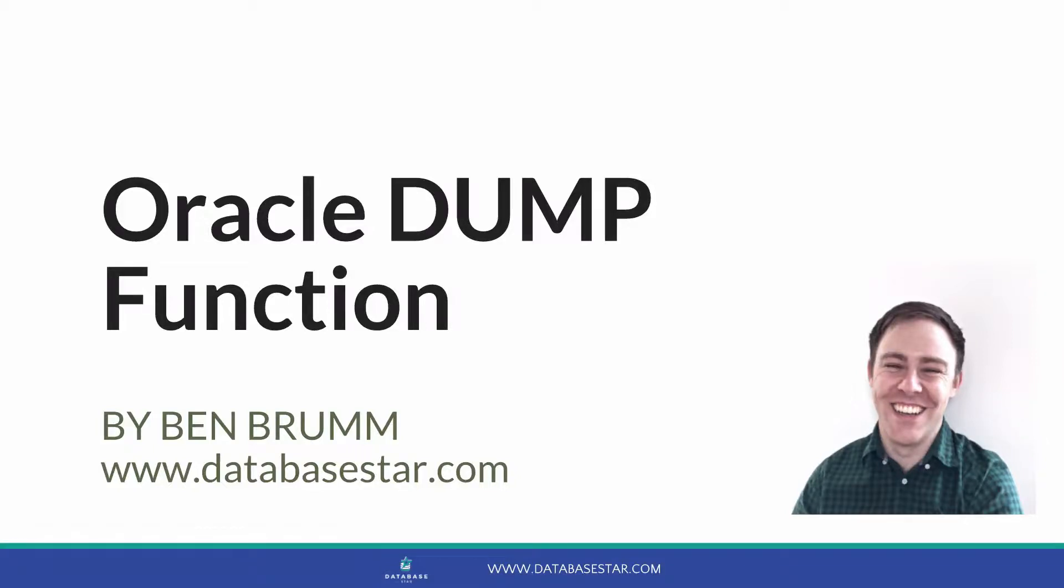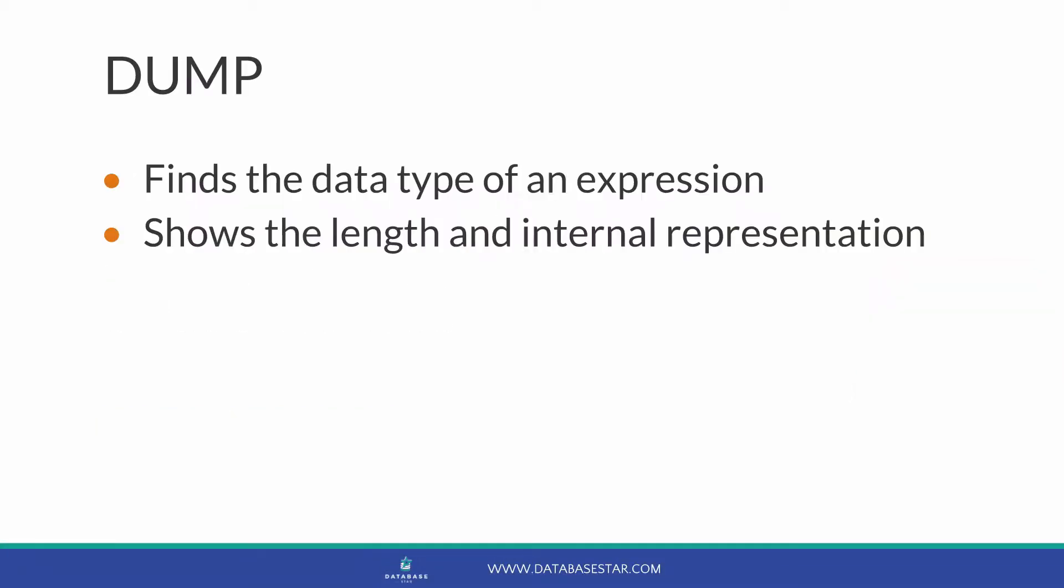The Oracle dump function. In this video we'll take a look at the dump function in Oracle. This function will find the data type of an expression, and it will show the length and the internal representation of it too.